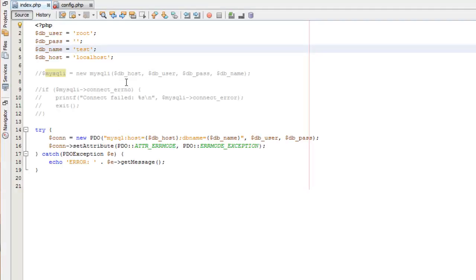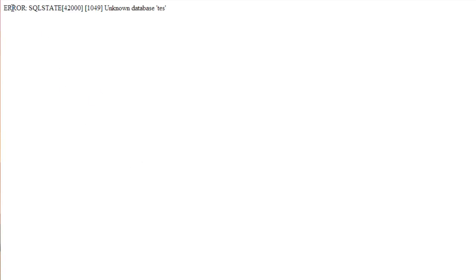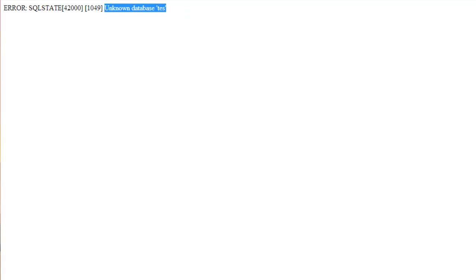Now, again, to see what that would be like if you weren't connected, we're going to change the name of the database to one that doesn't exist. We'll come back over and we'll refresh this. And you can see that we're getting this error, same errors before, unknown database.